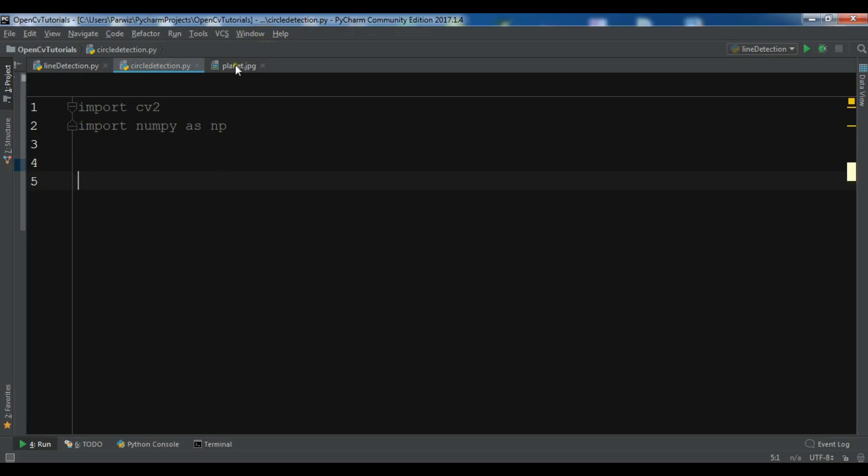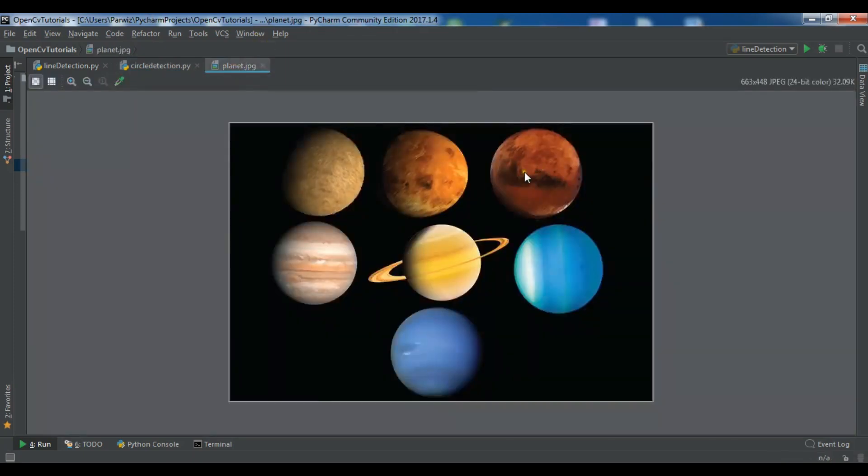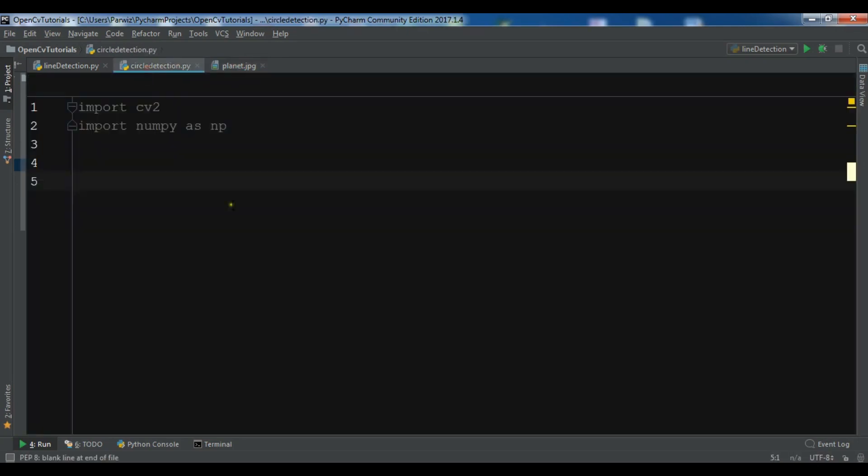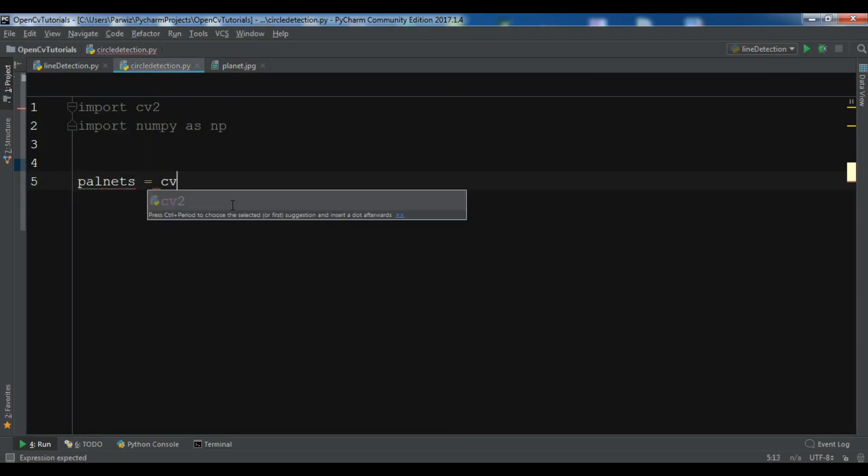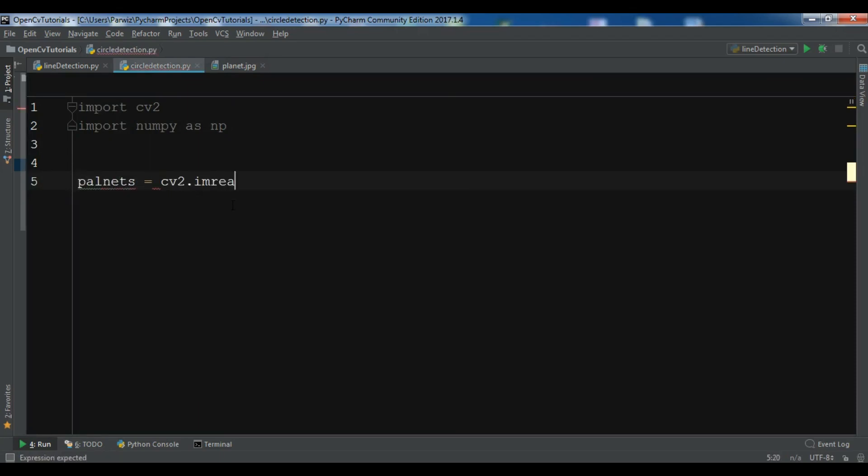First I am going to use this image. So these are the circles. And I want to find these circles. So first, planets equals cv2.imread and planet.jpg.